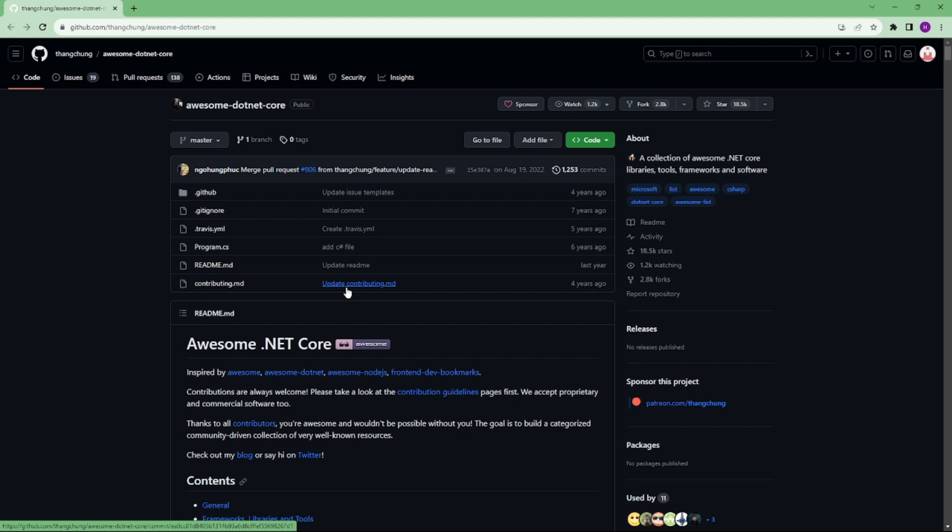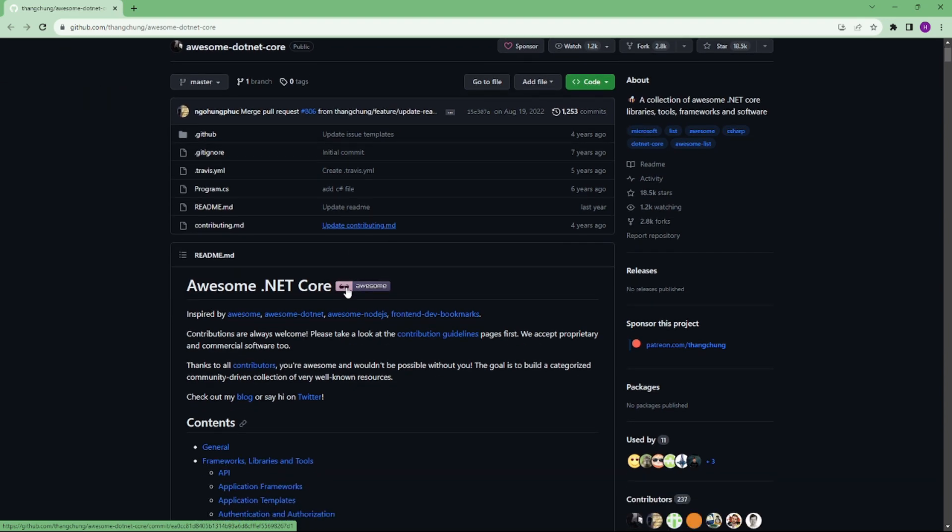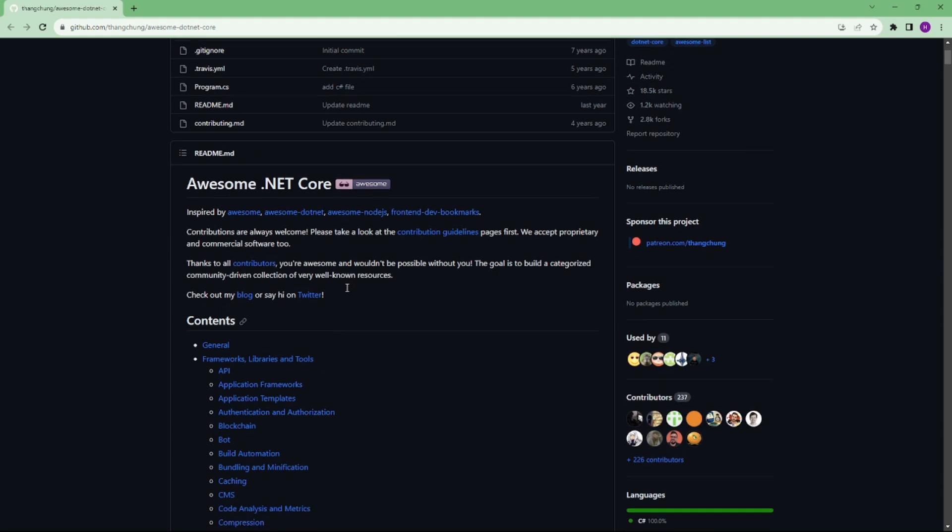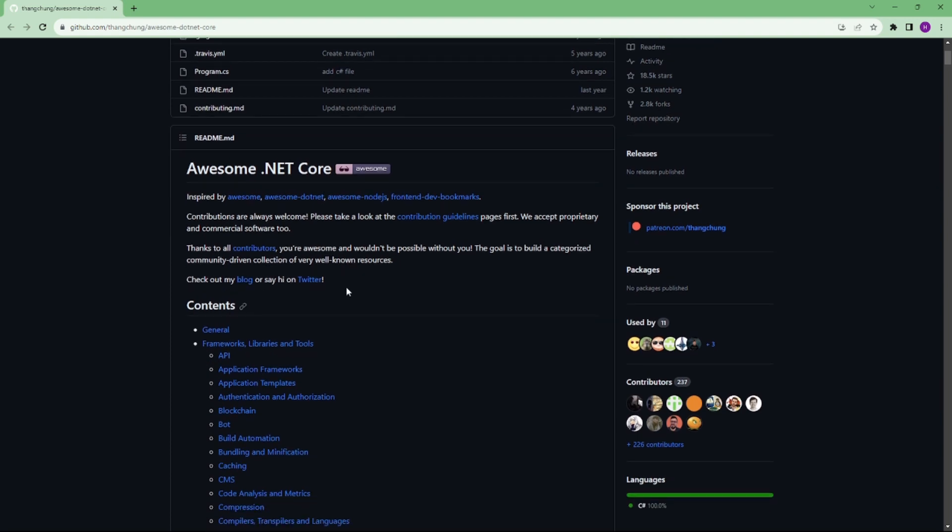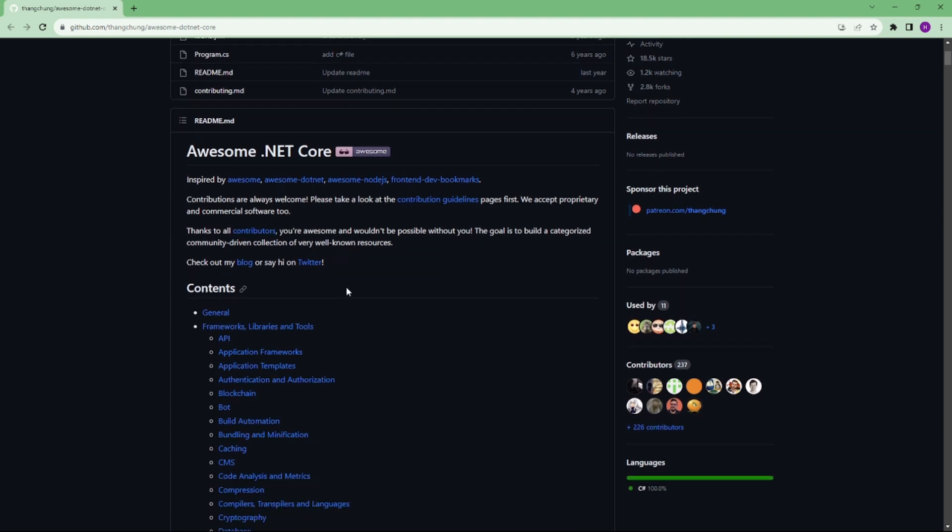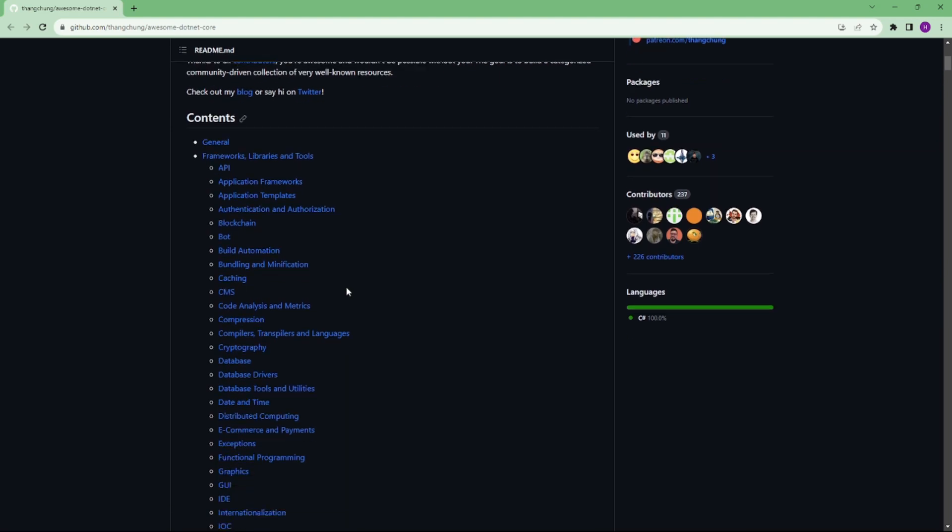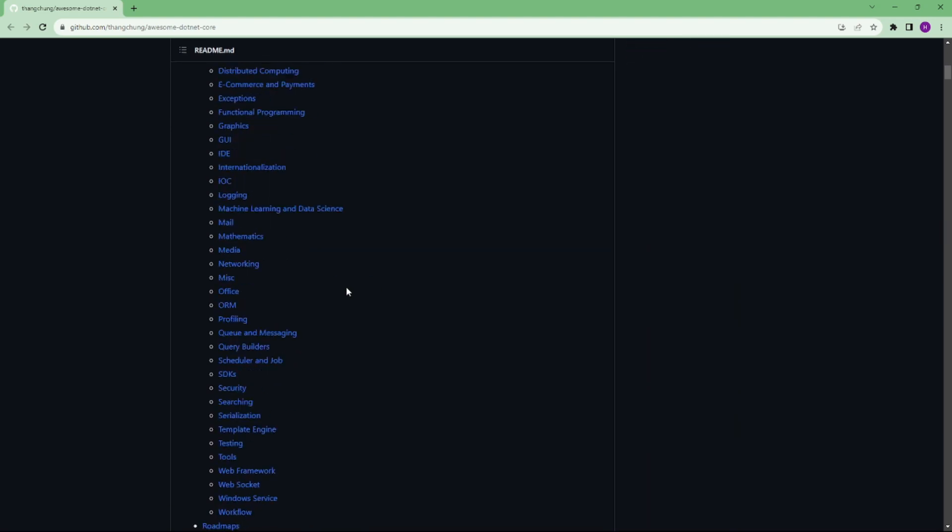The last is Awesome .NET Core. A collection of Awesome .NET Core libraries, tools, frameworks and software inspired by Awesome, Awesome .NET, Awesome JS. We will be sharing this link as well in the description.